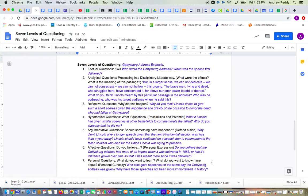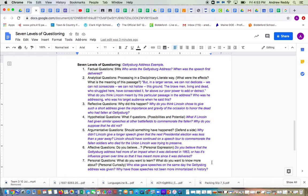But in a larger sense we cannot dedicate, we cannot consecrate, we cannot hallow this ground. The brave men, living and dead, who struggled here, have consecrated it, far above our poor power to add or detract. And the question that I generated would be what do you think Lincoln meant by this particular passage in the Address? Who was he addressing? Who was his target audience when he said this?